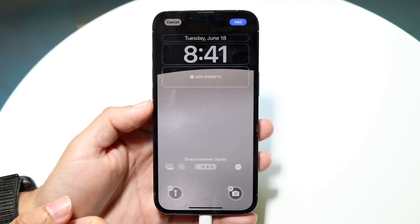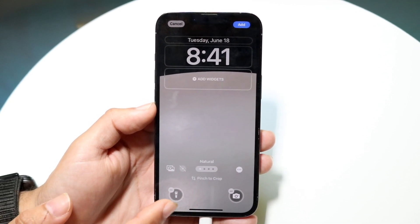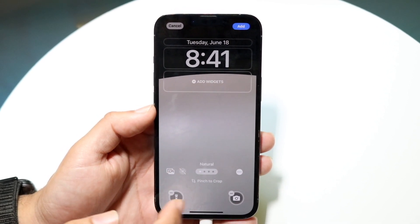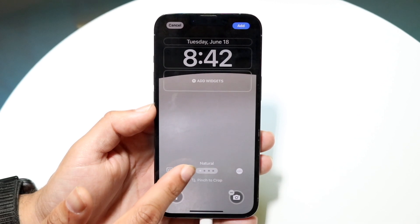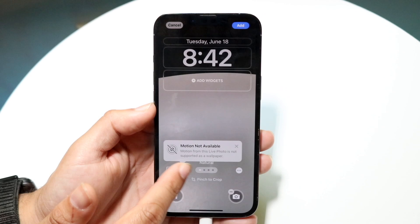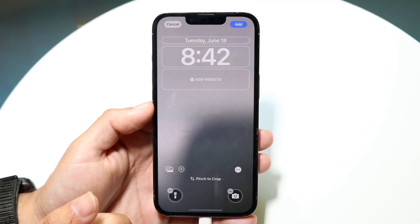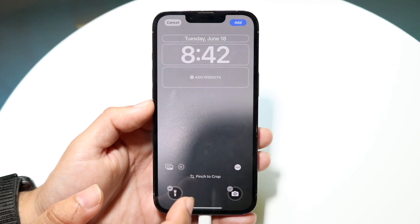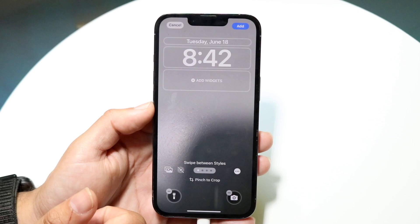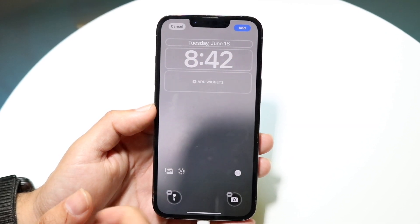It may take a little bit of time to load the wallpaper. Then — this is very important — look for the little live icon, which looks like a circle with a dash around it. Tap on it. It may say 'Motion not available' for some photos, meaning that wallpaper isn't supported. You may have to try a couple of different wallpapers. If it's on and supported, the wallpaper will have the capability to be added as a live wallpaper.